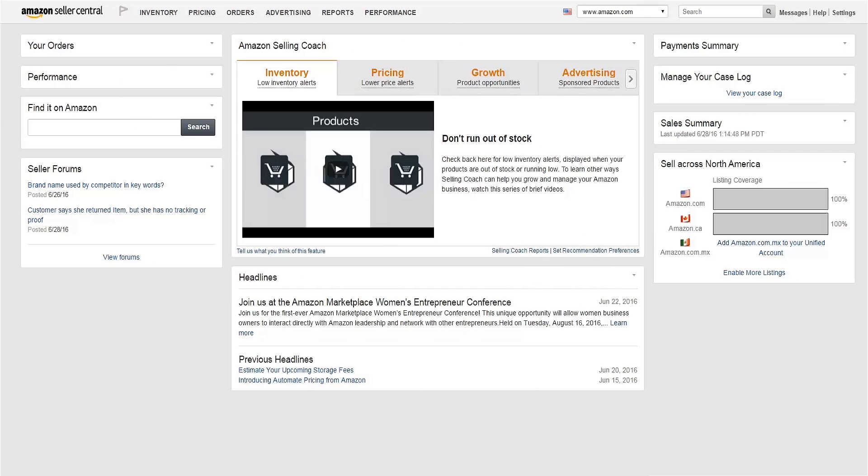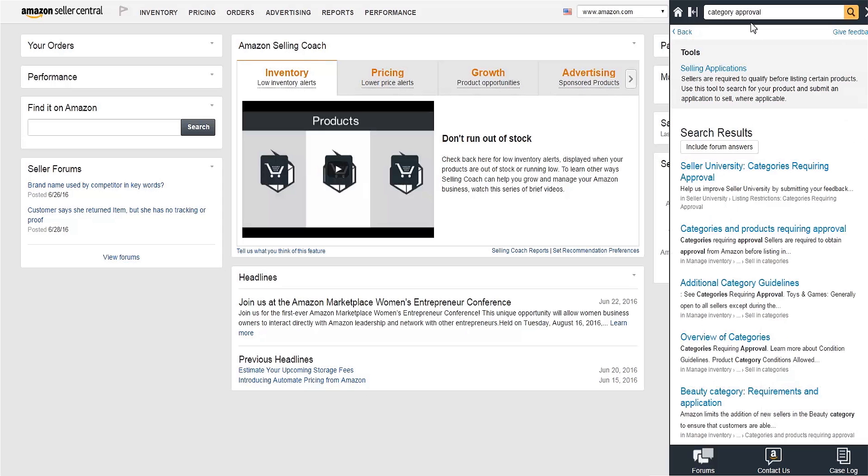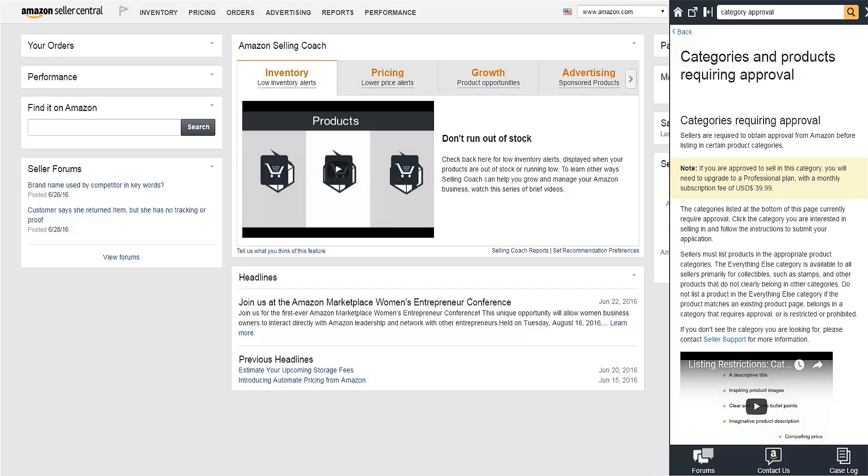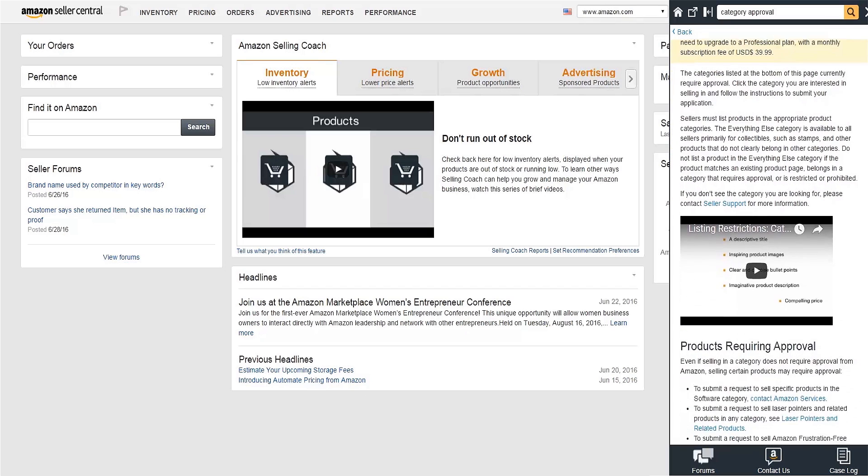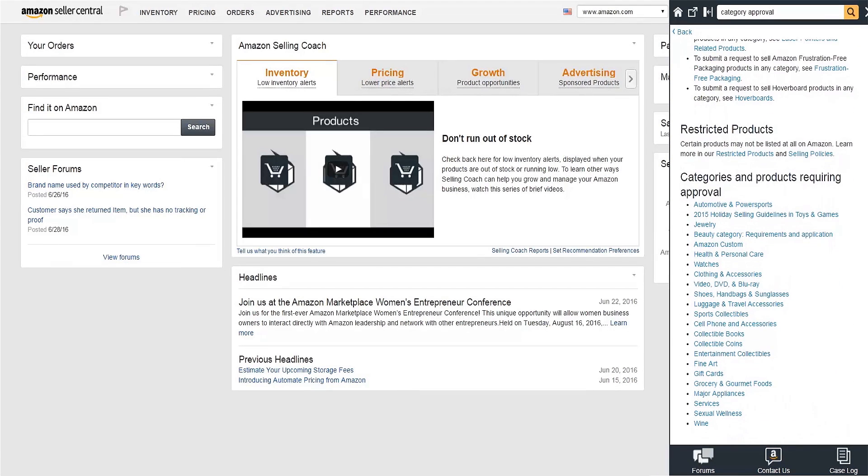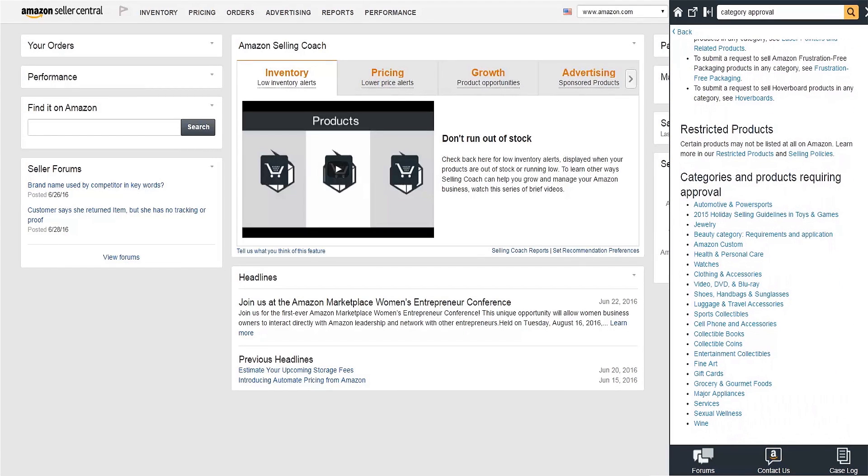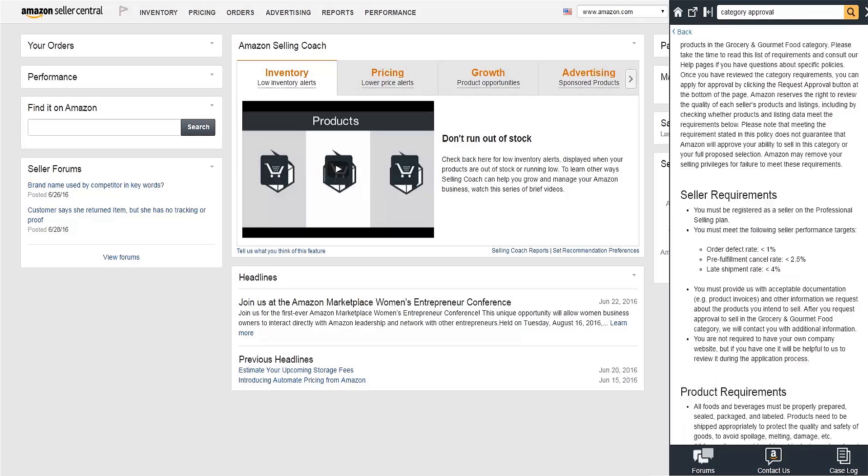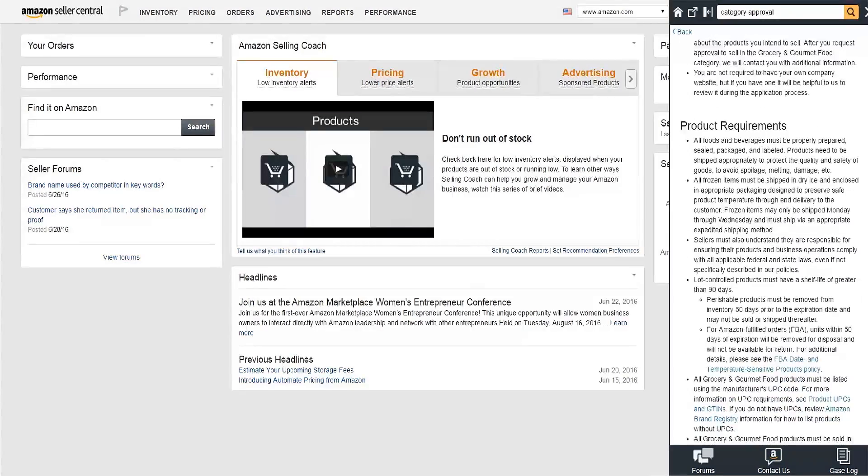And that does it. If you can meet all of these requirements, you're ready to apply. Visit the Grocery and Gourmet Foods help page in Seller Central to get started. Just do a quick search on category approval, then click the categories and products requiring approval result, selecting Grocery and Gourmet Foods.